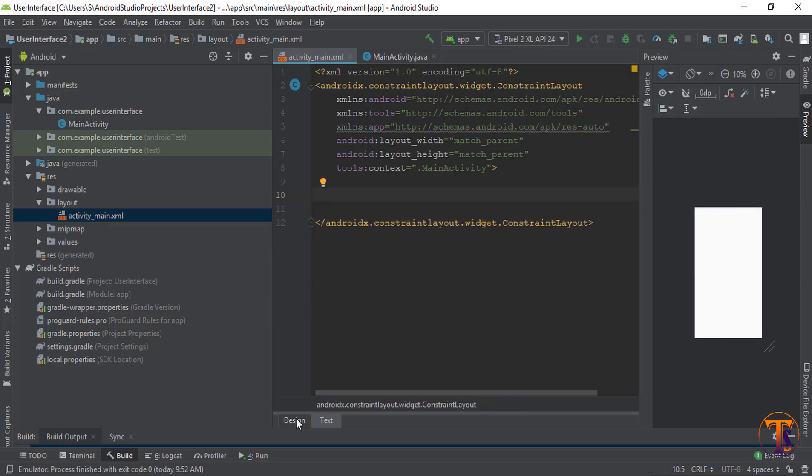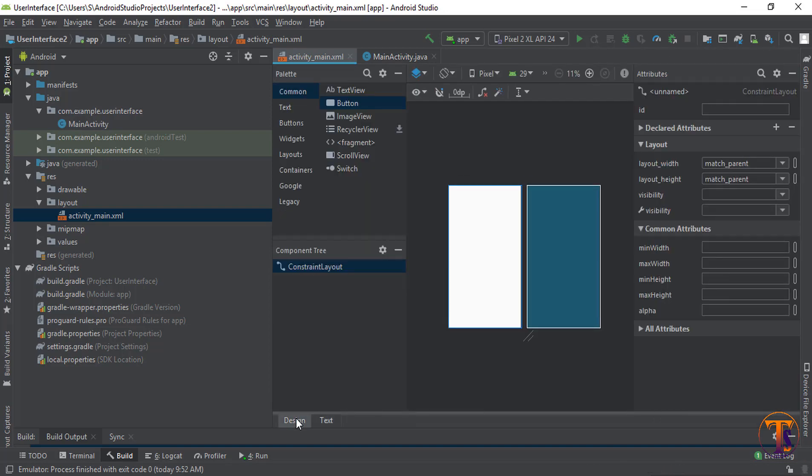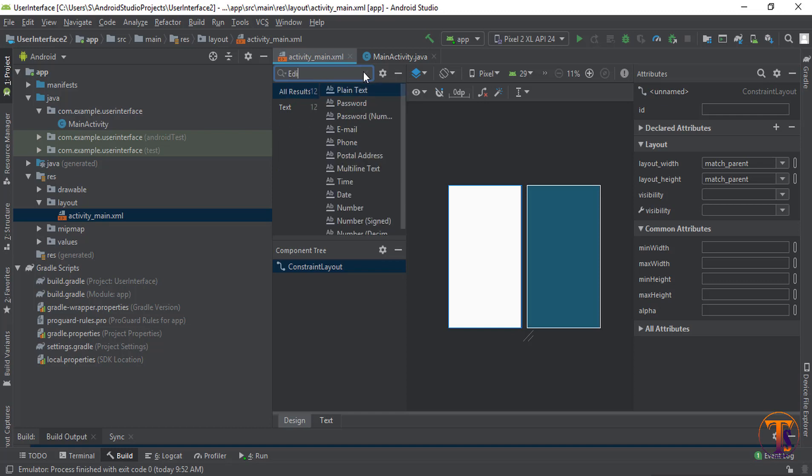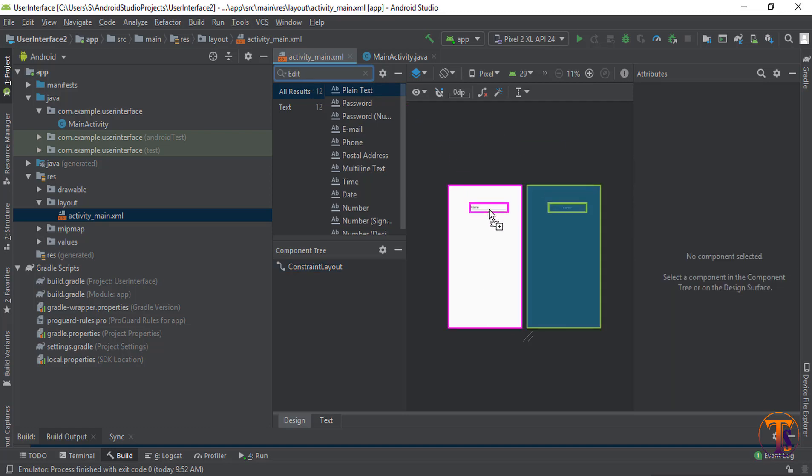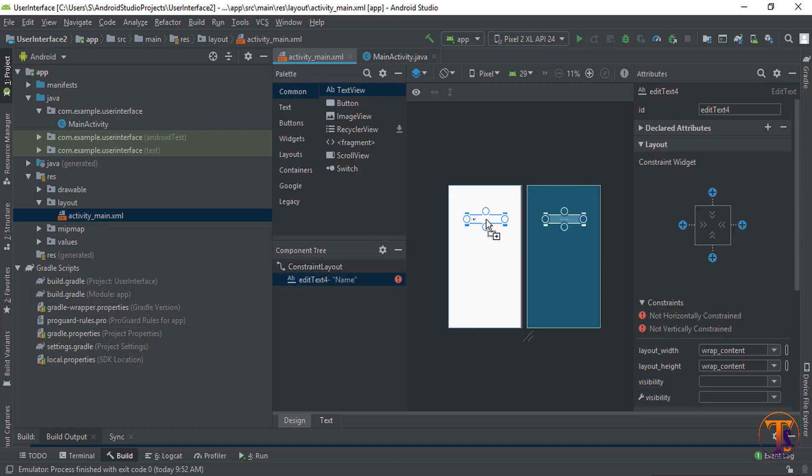Now click on Design. Here you need to search for EditText and select plain text. Drag it and drop on interface.